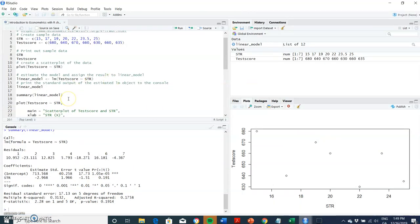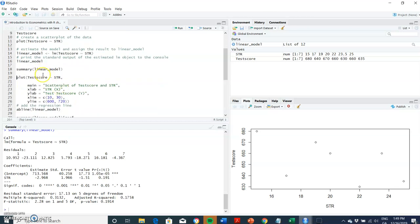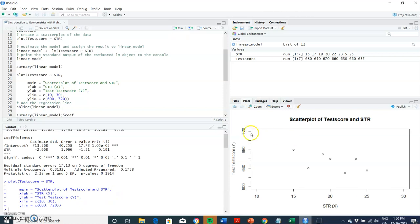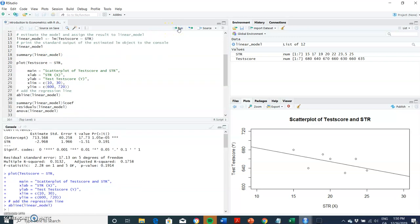In R Studio, we plot the test score relative to the student teacher ratio and include a scatter plot. This is the label, main label here will be scatter plot of test score and student teacher ratio. On the X axis, X label STR, on the Y axis, Y label test score. We take the range 10 to 30 on the horizontal axis and Y axis is going to stretch from 600 to 720. We put in an abline, that's the line of best fit. These are our raw data and now we want to put in the line of best fit using the linear model we estimated using OLS.